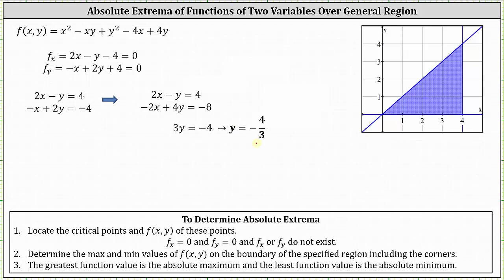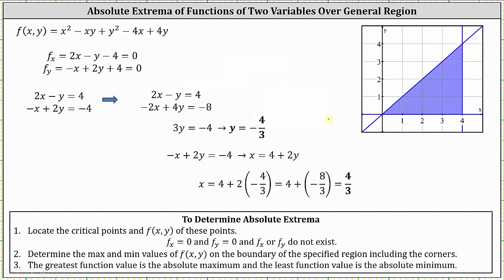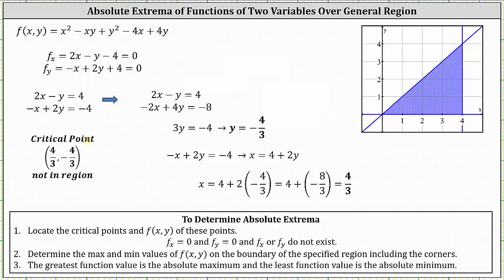Solving for y, we divide both sides by 3, which gives y equals negative 4/3. This is not in region D. To find the corresponding x value, we use the equation negative x plus 2y equals negative 4, solving for x gives x equals 4 plus 2y. Substituting y equals negative 4/3 gives x equals 4/3. So the critical point is (4/3, -4/3).